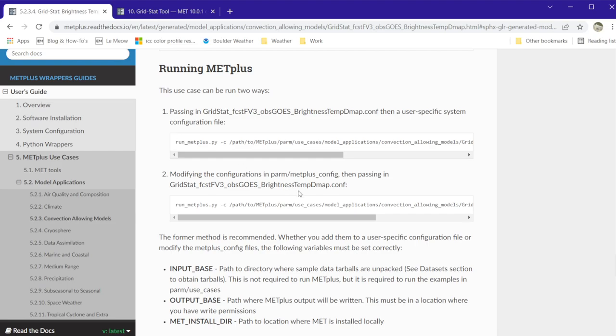This video assumes that you have already installed MET and set up your environment for METPLUS. Information on how to do this can be found in Section 1 and the Installation and Setup sections of the online tutorial topics.